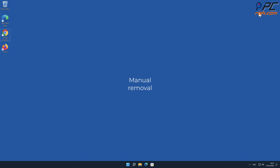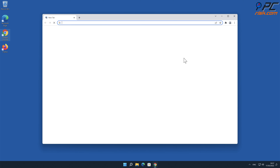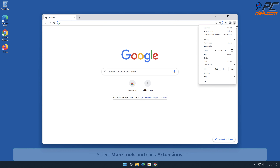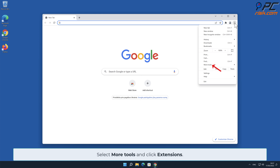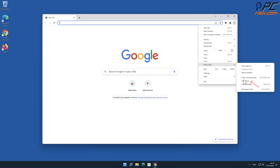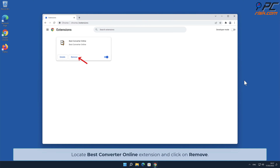For manual removal, Best Converter Online removal from Google Chrome: click the menu button on the right upper corner of the screen, select More Tools and click Extensions. Locate the Best Converter Online extension and click on Remove.